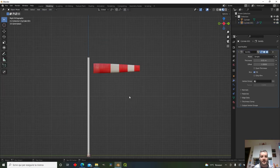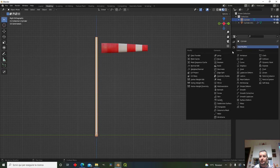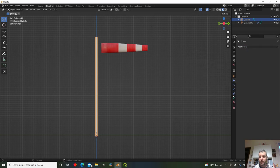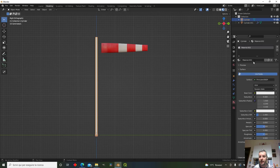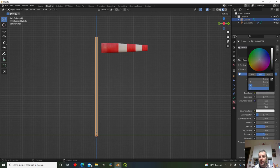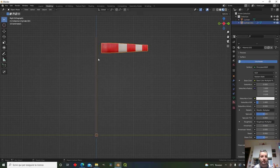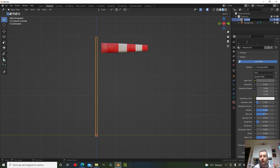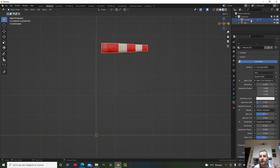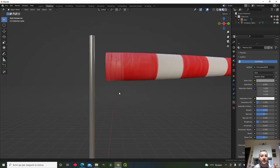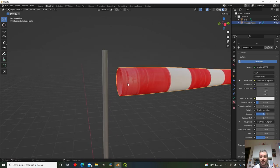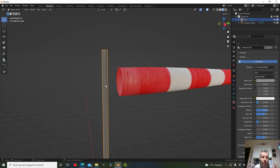Let's give the pole a material — a new gray metallic material with appropriate roughness, named 'the pole'. The sock gets named 'wind sock fabric'. Now we need a way to attach the wind sock to the pole.